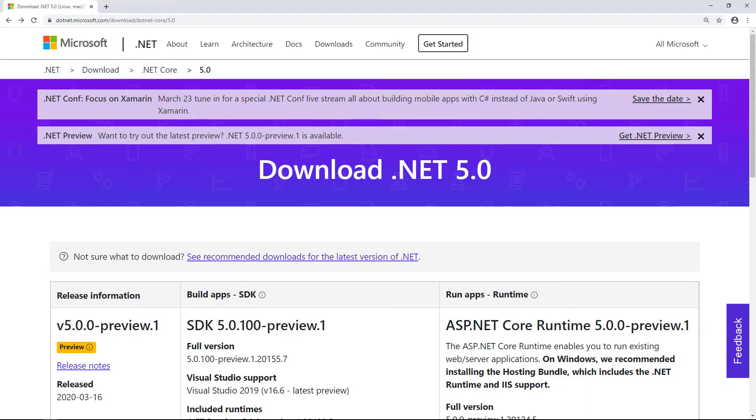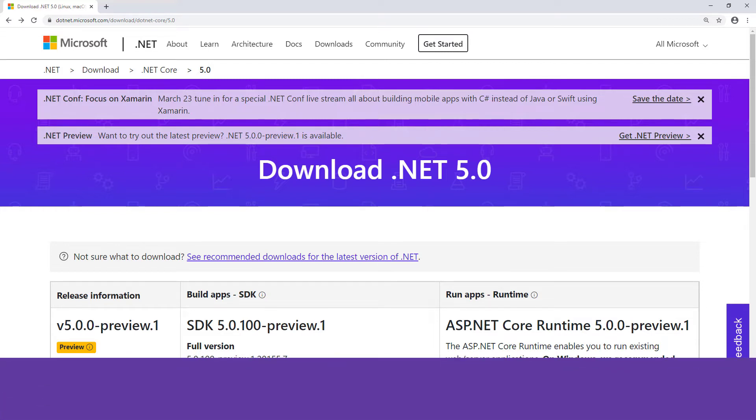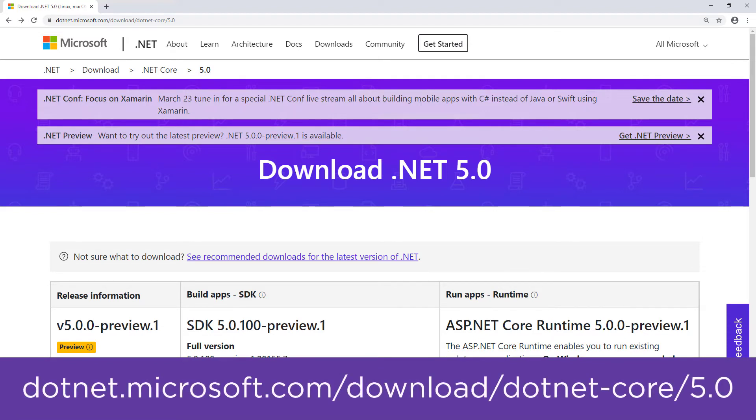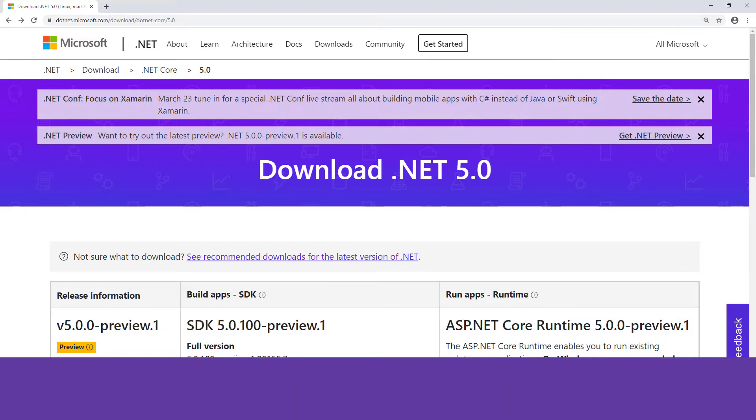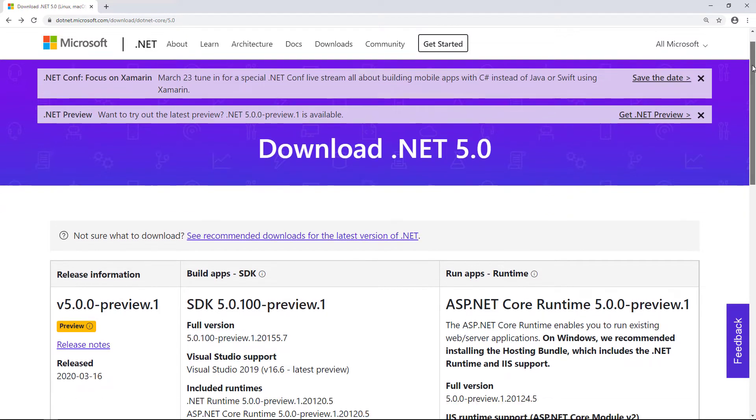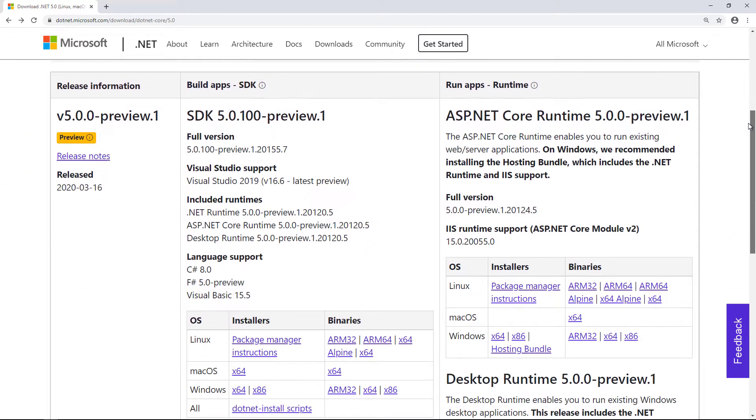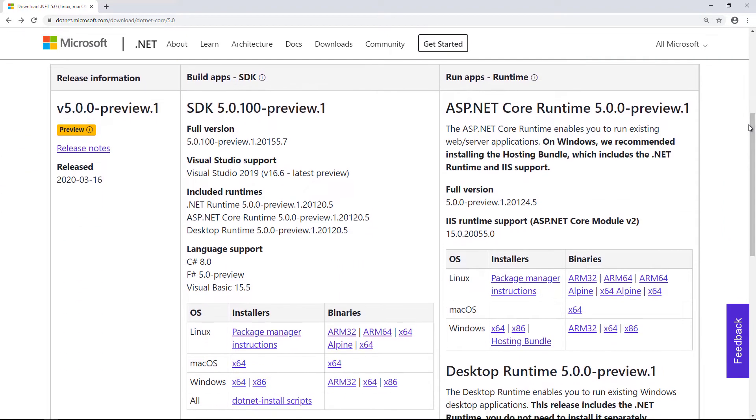I can visit the .NET 5 download page to get the Software Development Kit or SDK for short. You can get to this page by visiting .NET.Microsoft.com/download/.NET-core/5.0. If I scroll down a little, I can see two download columns. On the left is the SDK download, which I need as I'll be developing .NET Core applications.